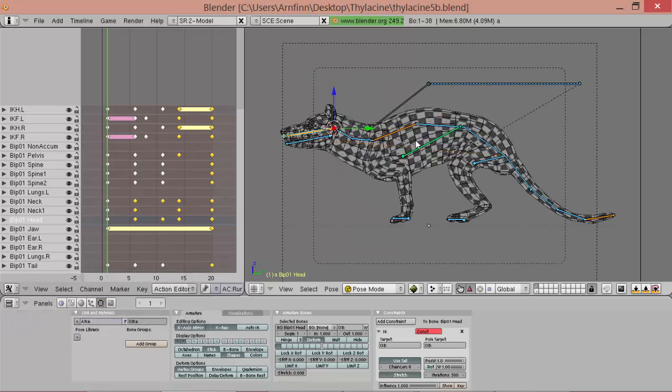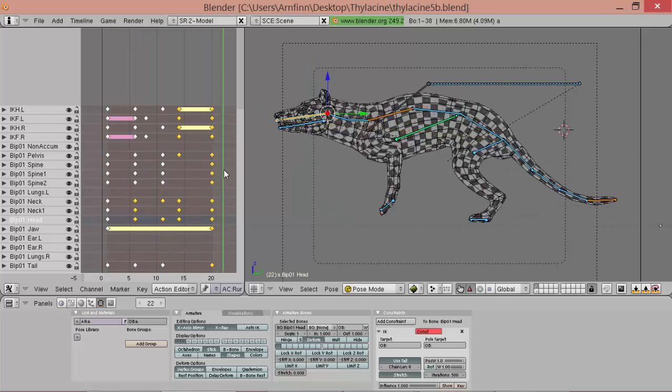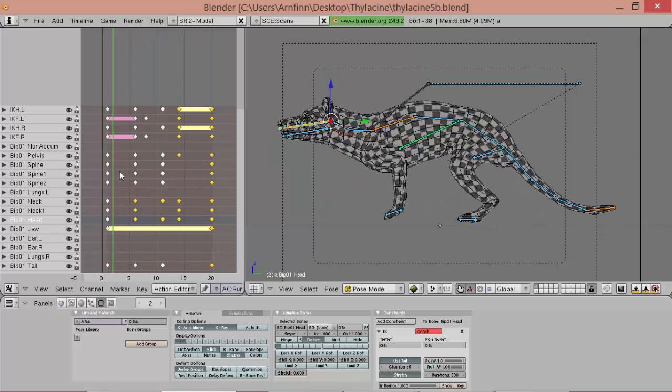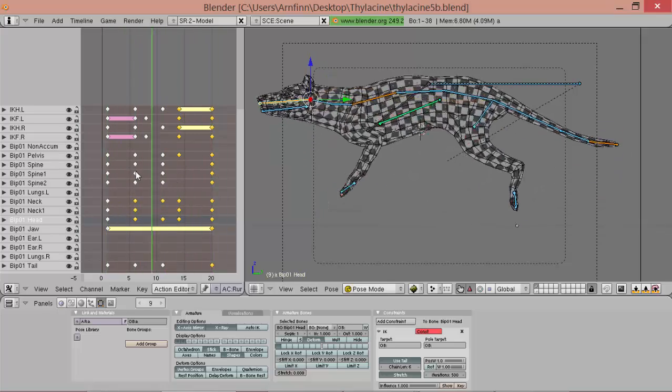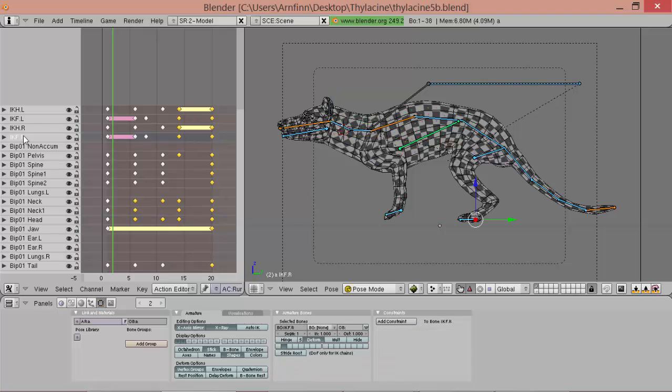So now, as you've noticed, the legs are moving simultaneously, but we want to bring them a little, quite, just a really little bit out of face, so it looks more natural.